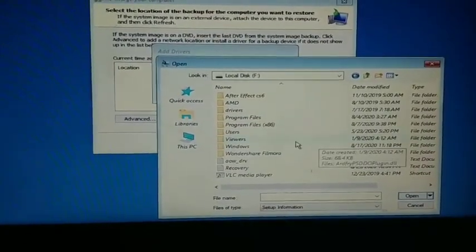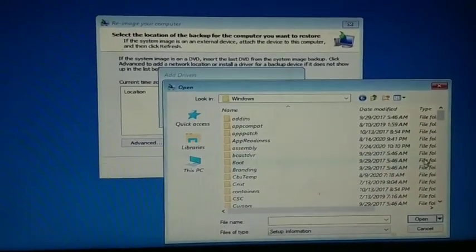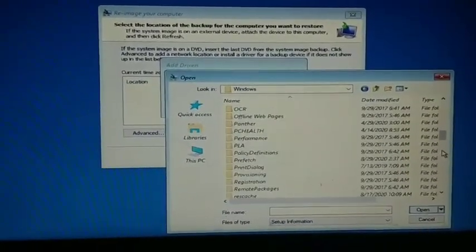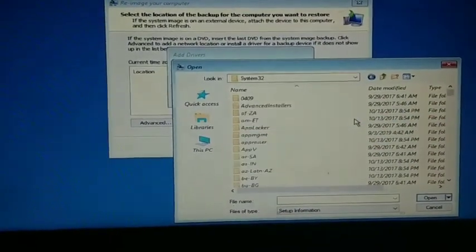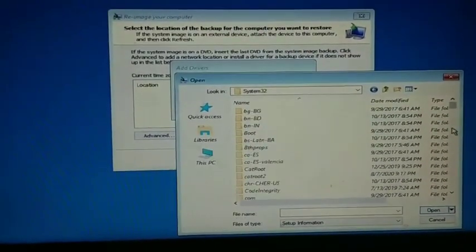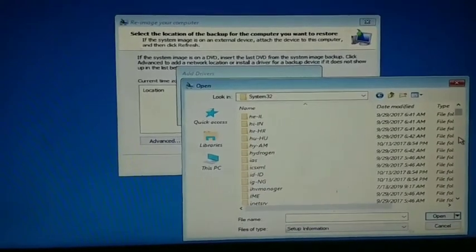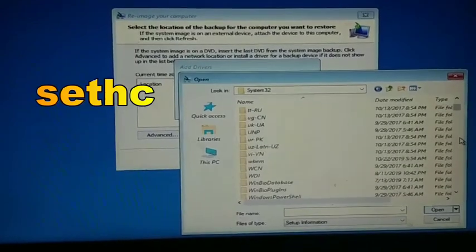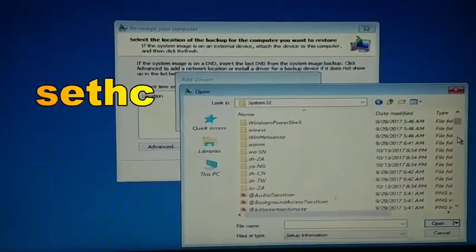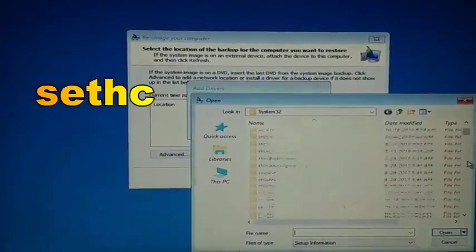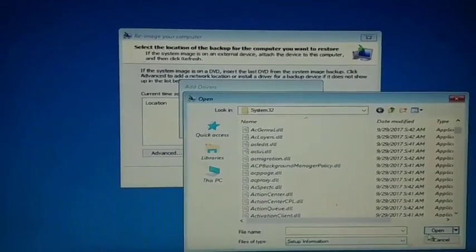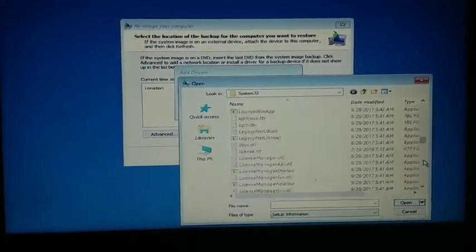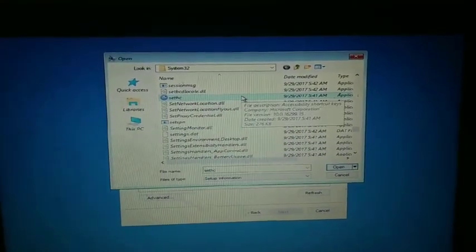Navigate to the Windows folder and open it. Inside, find and open the System32 folder. In this folder, locate the utility manager file, which is the file we need to modify.